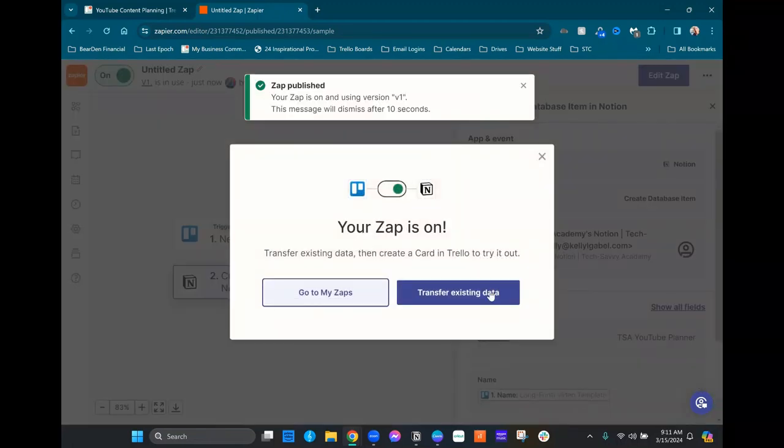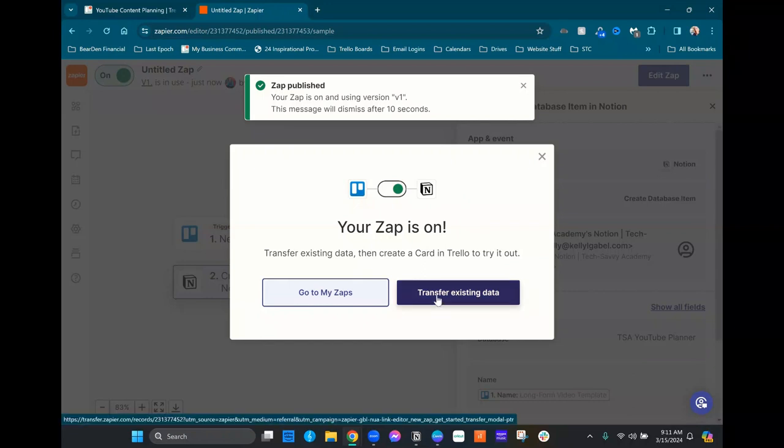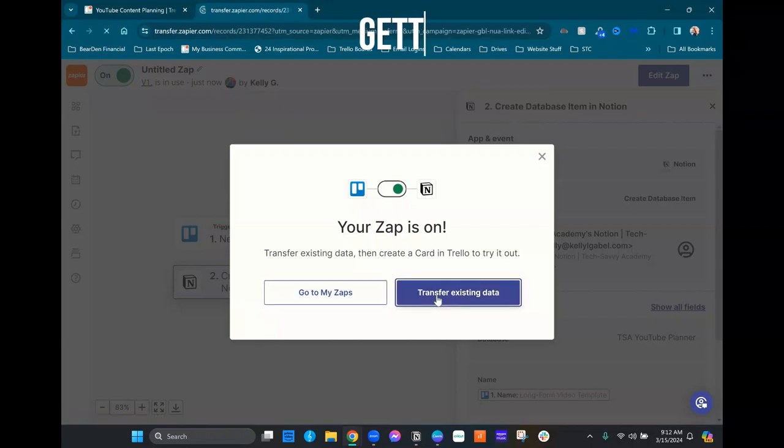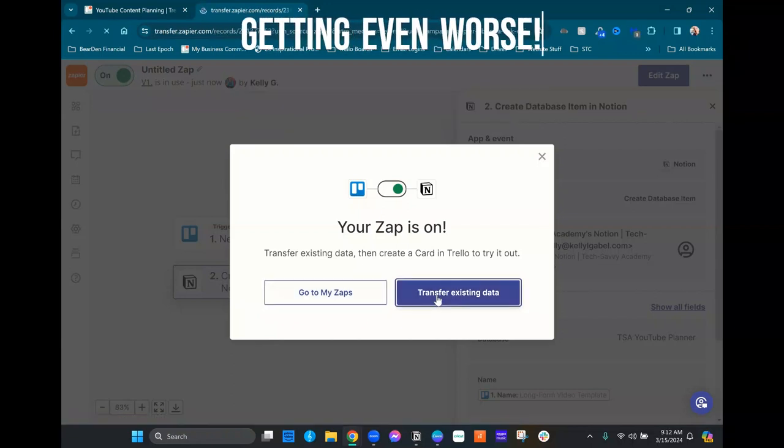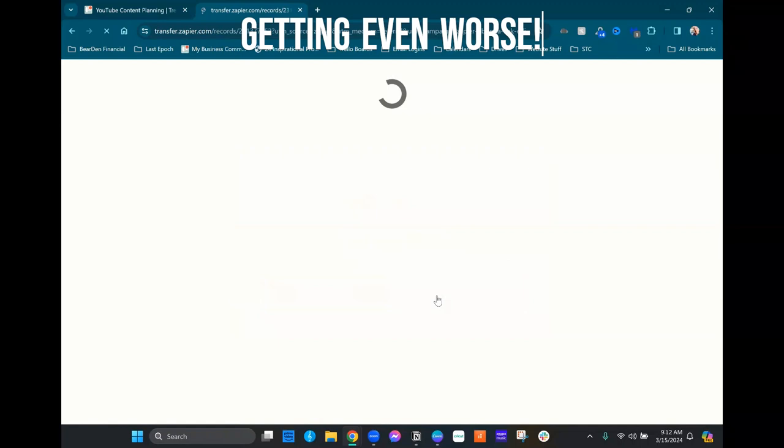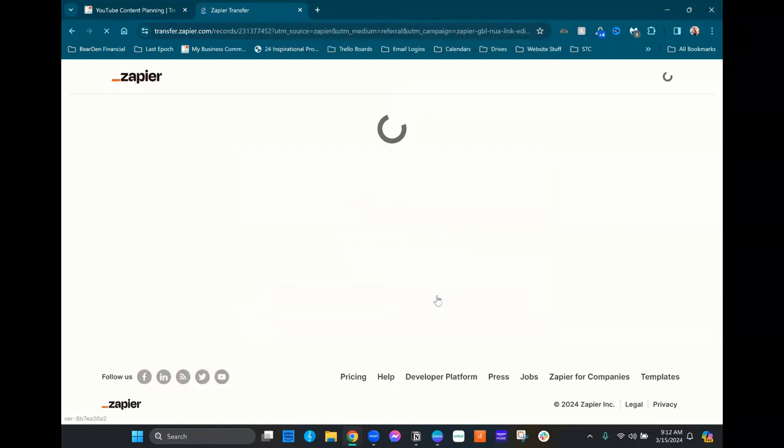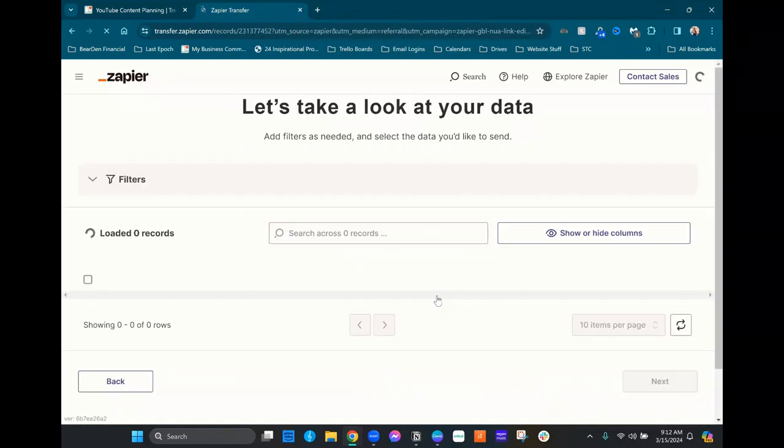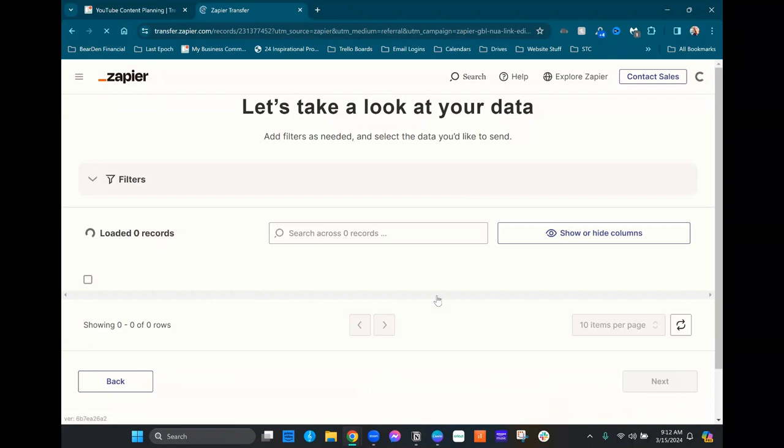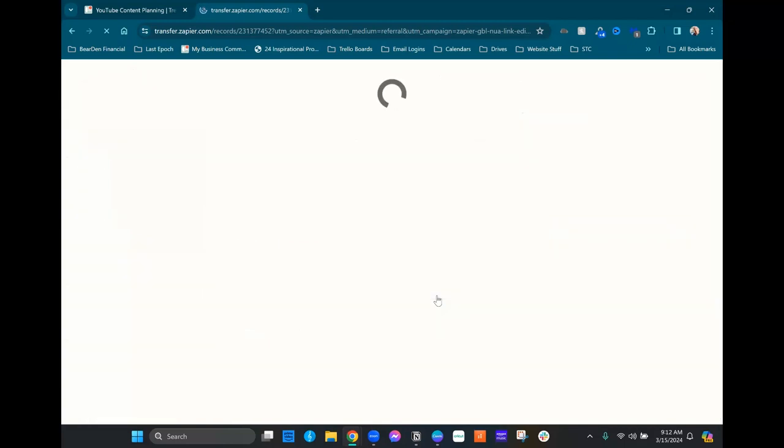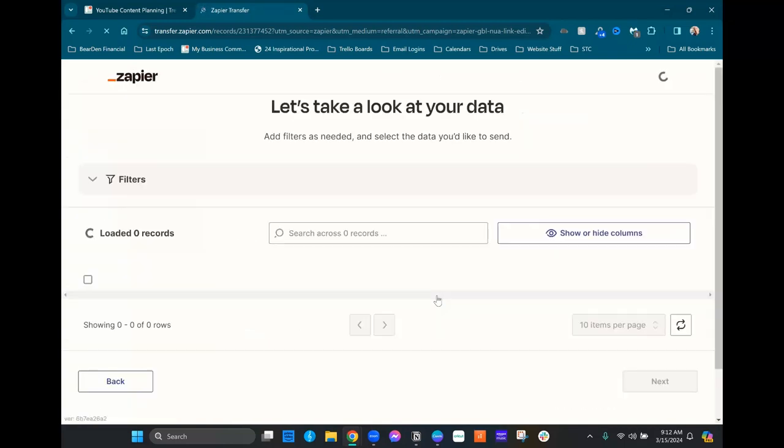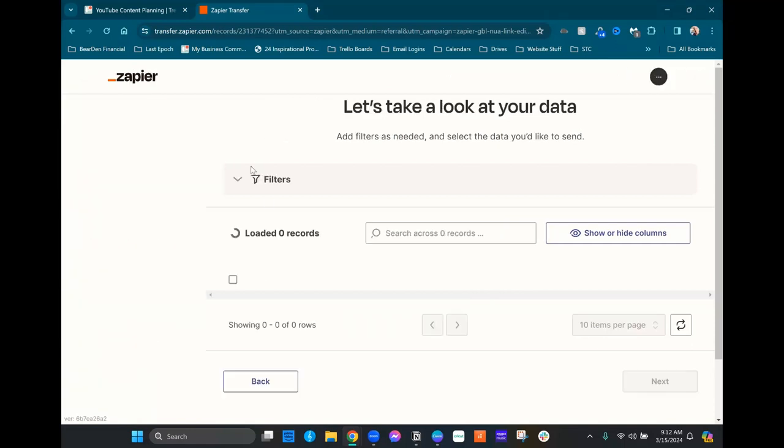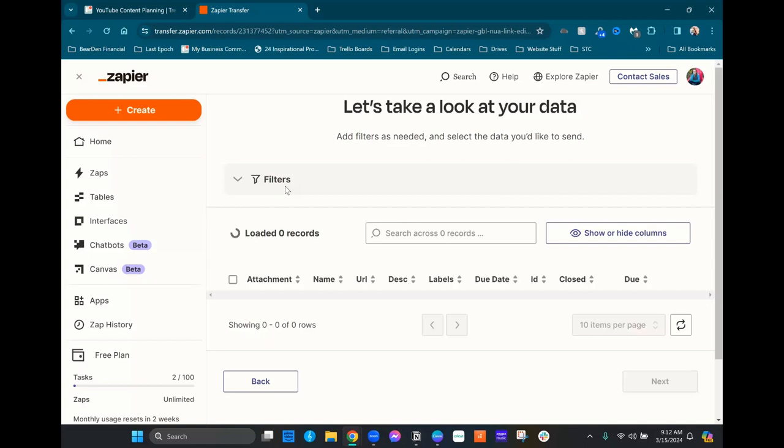And we just got this lovely little option here now where it says transfer existing data. So we're gonna click on that. And I just want to note really quick here, it's really important that the trigger that you choose for this automation is a new card being created on Trello. Because if you don't choose that option, if you choose like an activity update or card update, it will not give you this transfer option. Okay, so that was really, really important. But now we're gonna see it's loading in all of the cards that we already have on the Trello side.